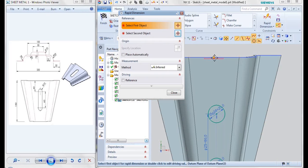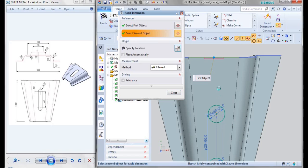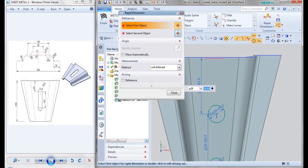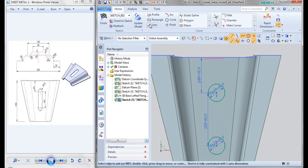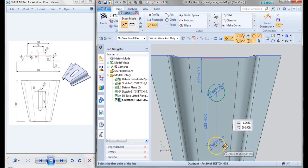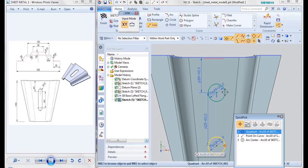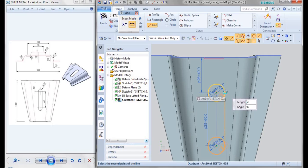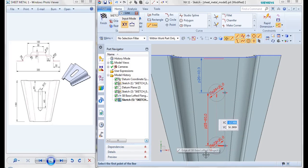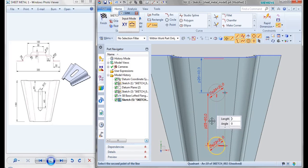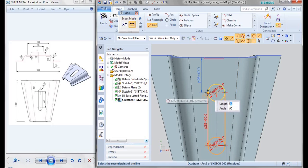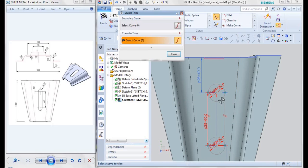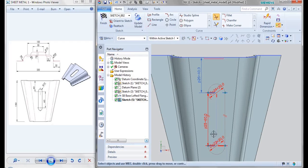Take a line, connect these points and also these two points. Then go for trim option and trim this extra curves.